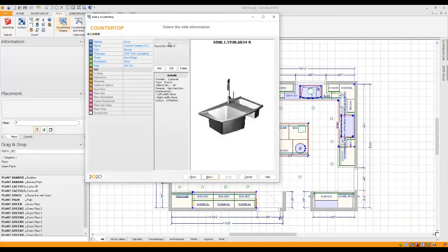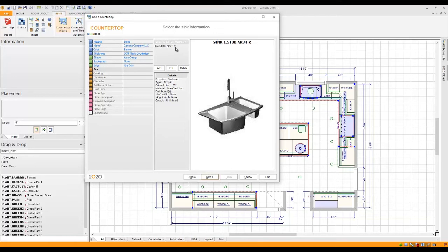Now you'll notice that my sinks are highlighted and they're actually black on the screen. That means that I can move to the next page to continue on. Now I've done that because I've pre-selected my sinks. Now if you haven't pre-selected your sinks, you may see a sink listed here in red. If you do, the next button will not be highlighted.